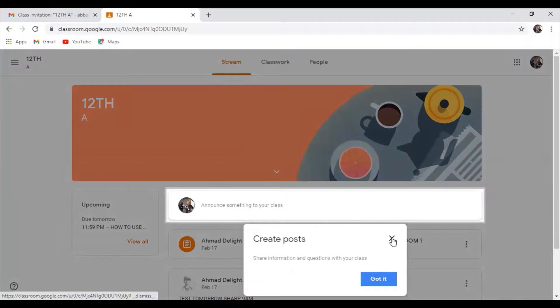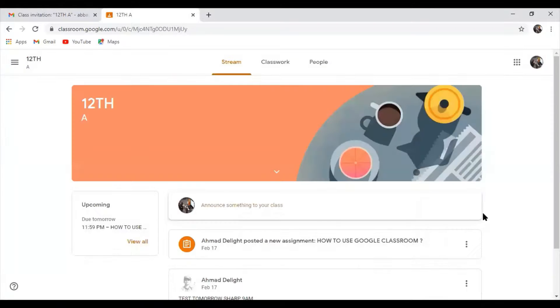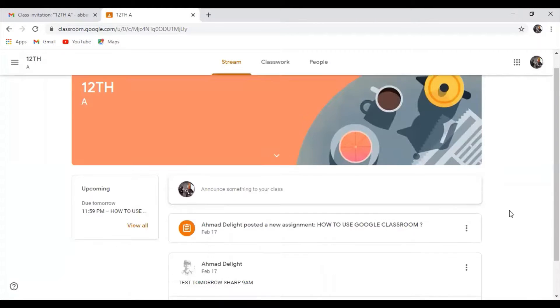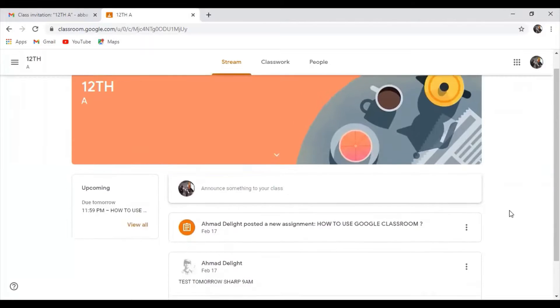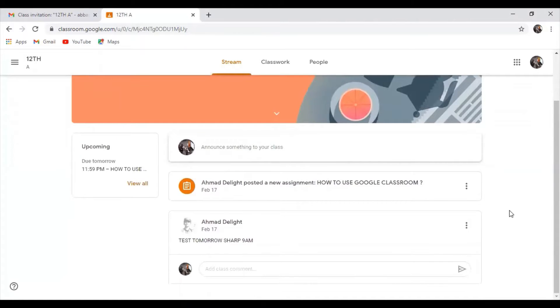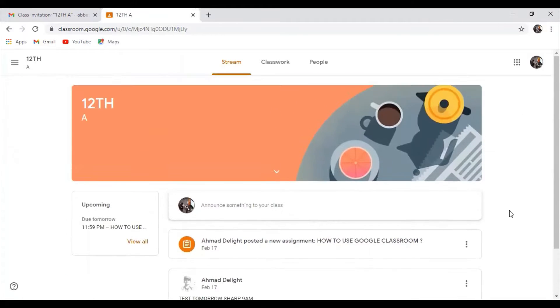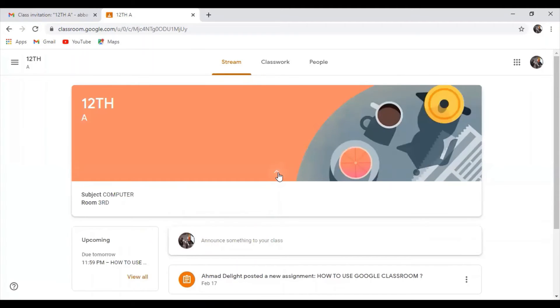Here is my class interface. It is open. Yes, it is my class. I can see my work, classwork, and I can see my classmates like these.